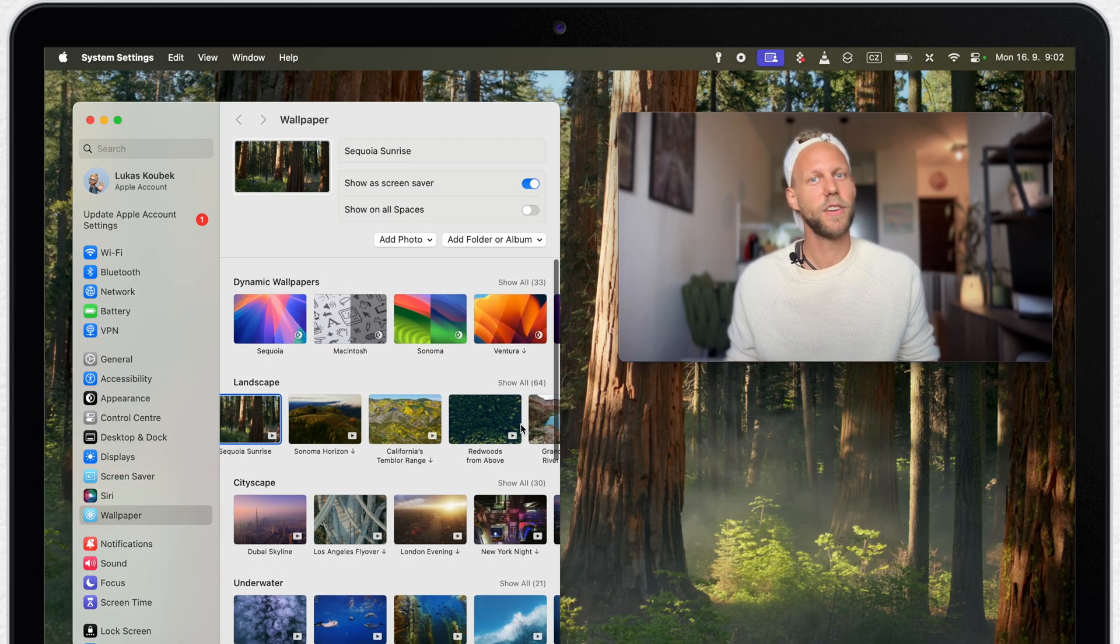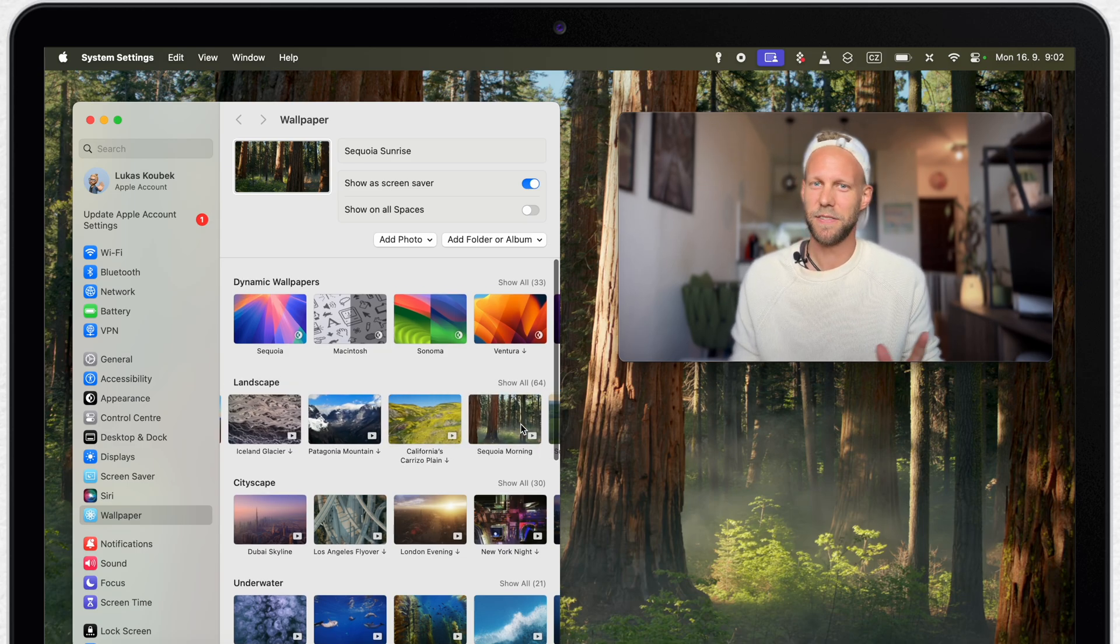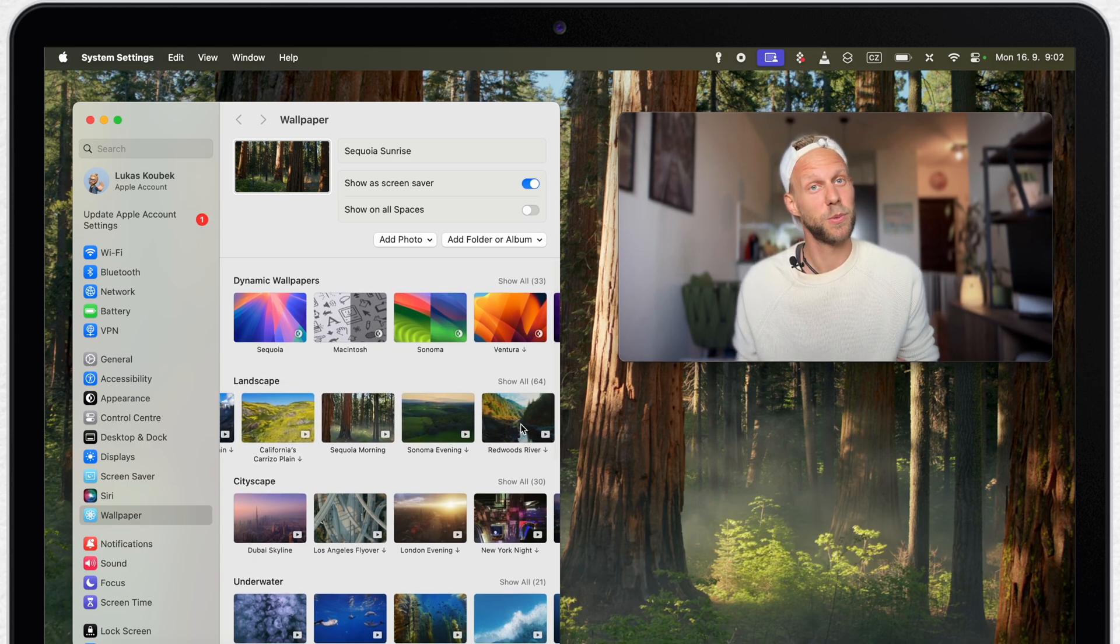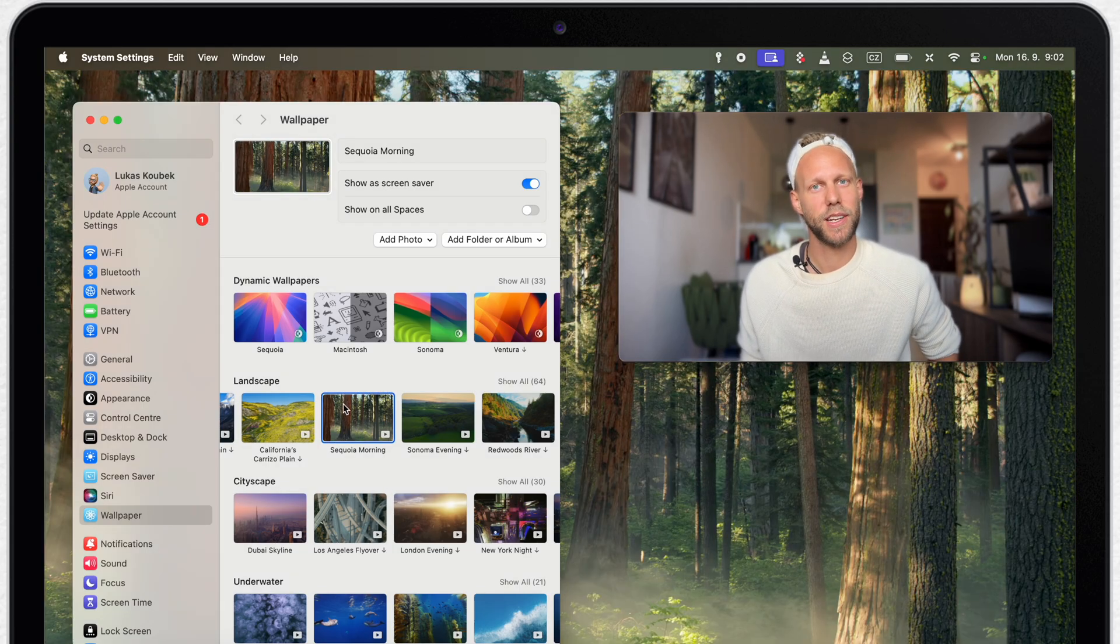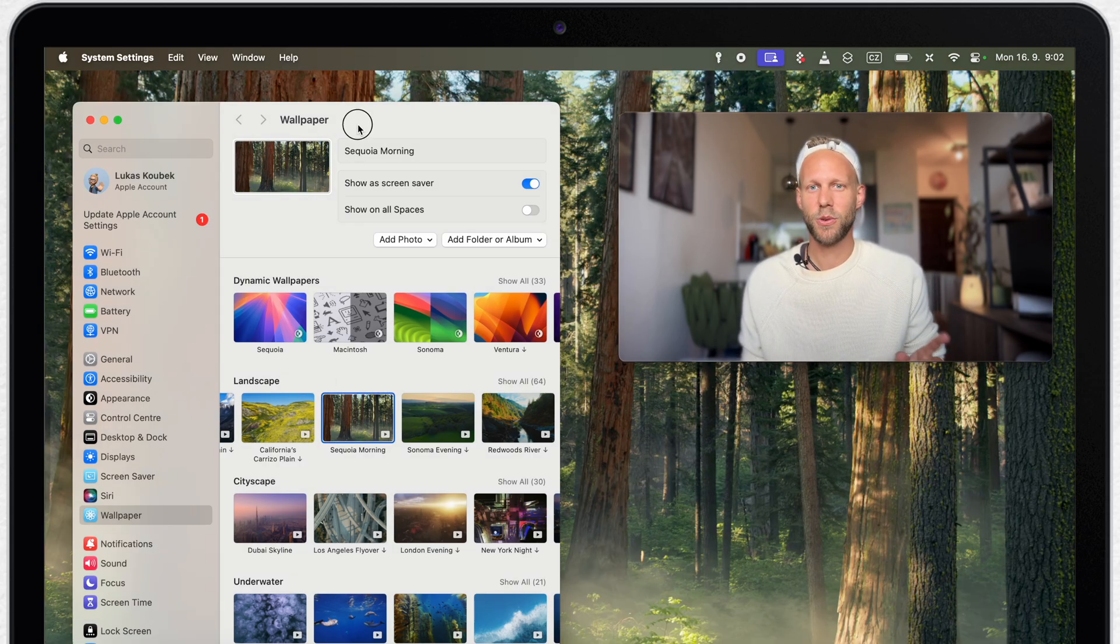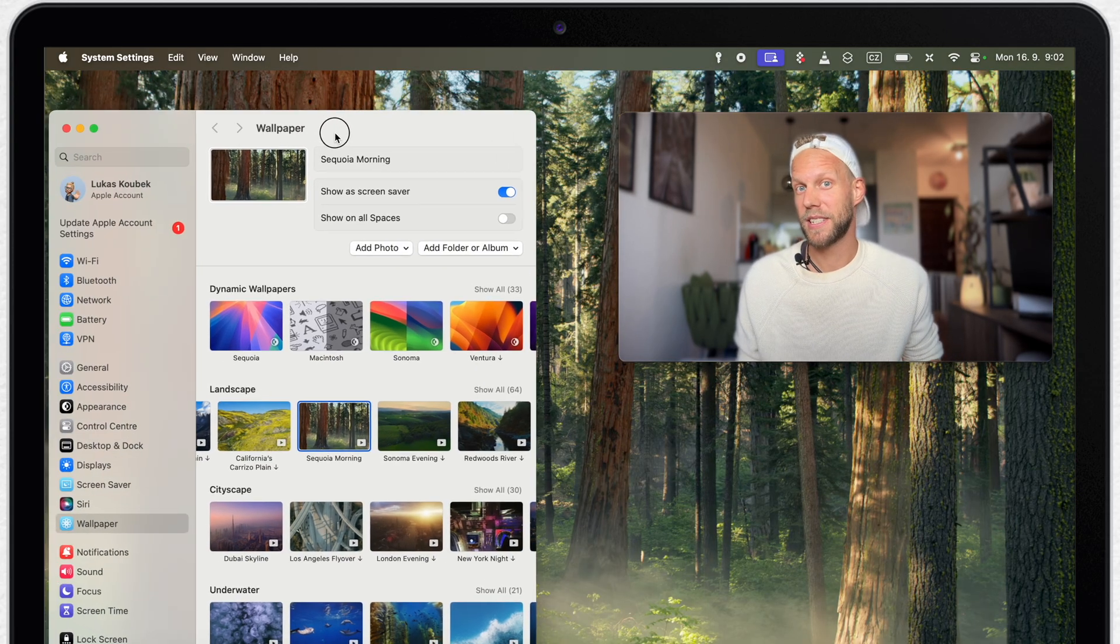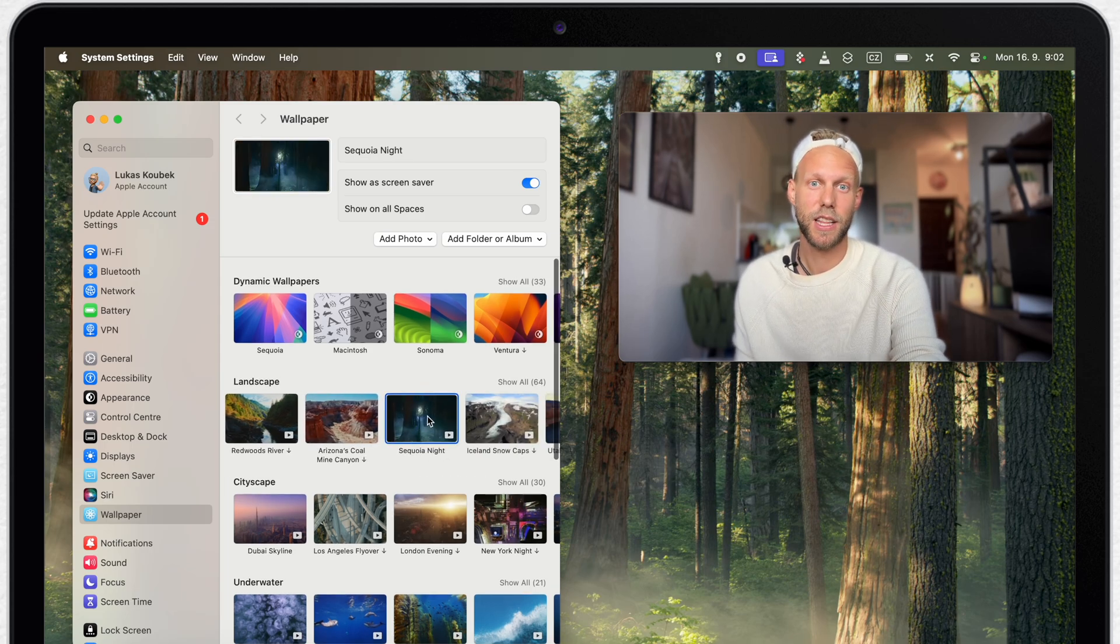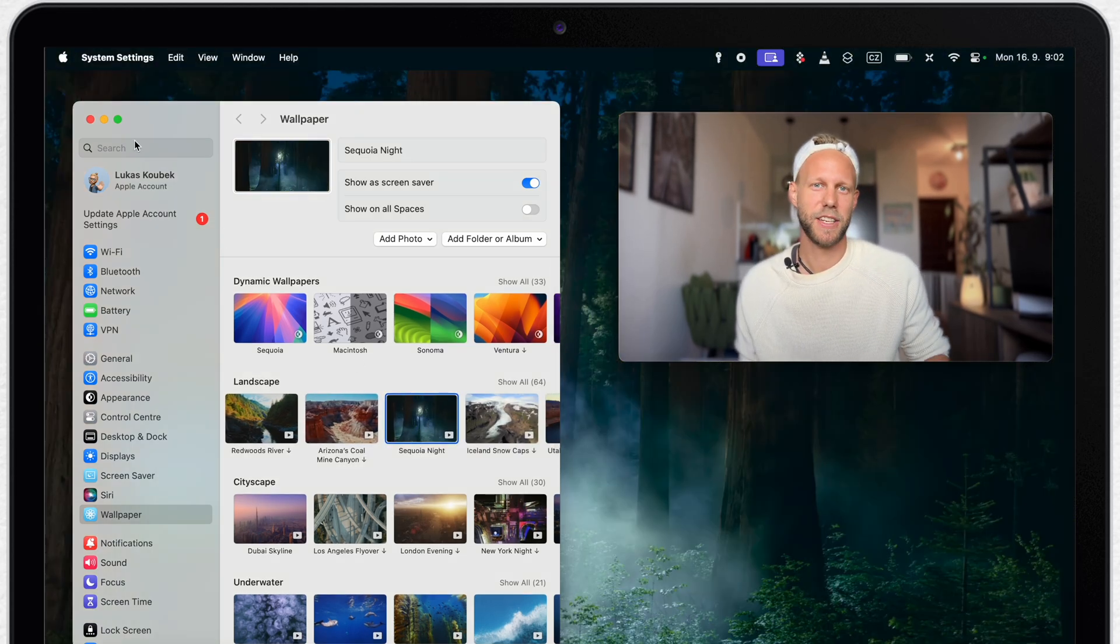But what I have quite fallen in love with is the Sequoia forest. What I haven't figured out until recently is that Apple actually includes not just this one, but also the Sequoia forest in the morning, which looks quite cool, and also the same at night. Even the animation is a little bit different. So go ahead and check it out. I think it's quite beautiful.